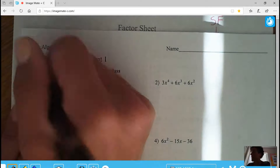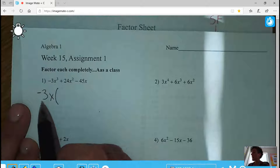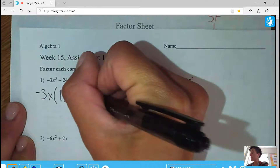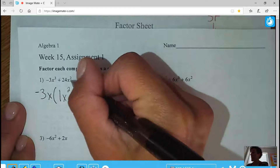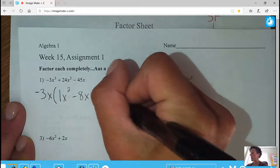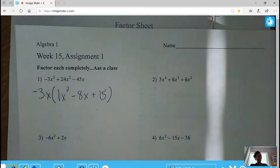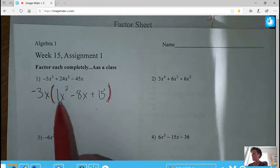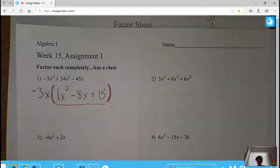I'm factoring out a negative 3 and also one X from each term. Negative 3 times what makes negative 3? That's 1, with 2 X's left. Negative 3 times what makes positive 24? That's negative 8, with one X left. Negative 3 times what makes negative 45? That's positive 15, with no X left. Now I need to look at what's in the parentheses — I have three terms.